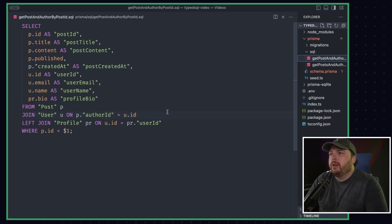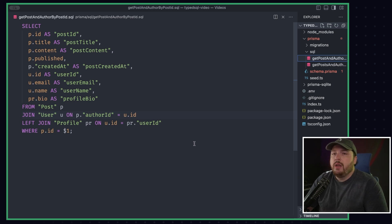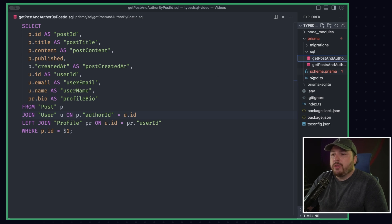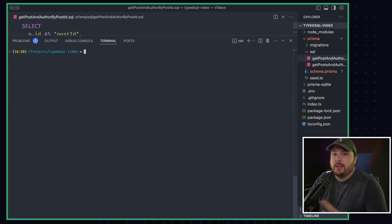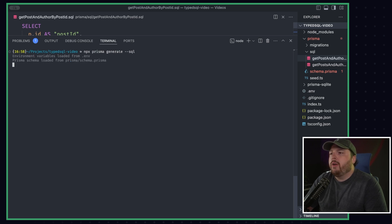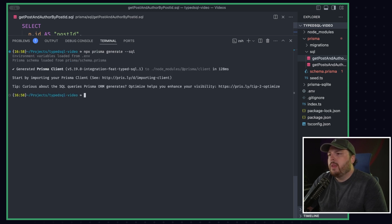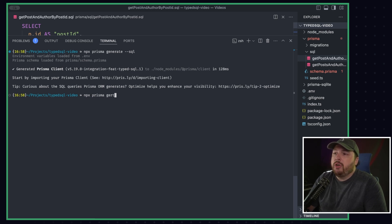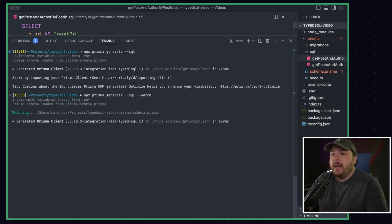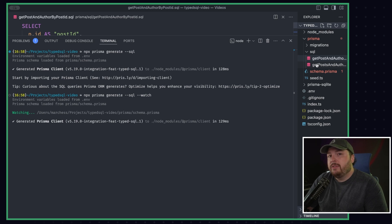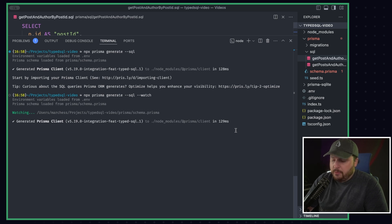I created a query here where we're basically doing the same query we just did, but we're getting a specific post, right? So let's pass the variable into this to do. So first I need to regenerate the client because I created this file. So we'll do npx prisma generate with the flag --sql. That's going to go ahead and create it. And that's quite tedious, right? What if I'm just like making files all the time? Well, it can do npx prisma generate --sql with the --watch. And now this will keep this running. And anytime you create a new SQL file, it will regenerate everything so that way you have that available for you. I'm going to just close that because we don't need it for right now, but I just wanted to show that that worked.